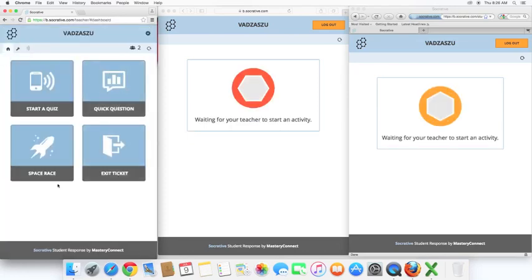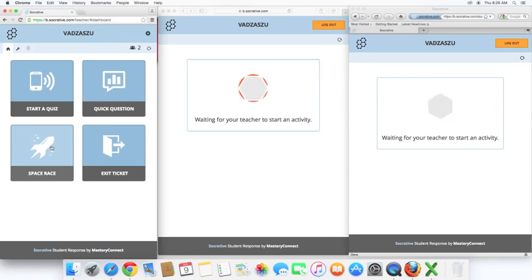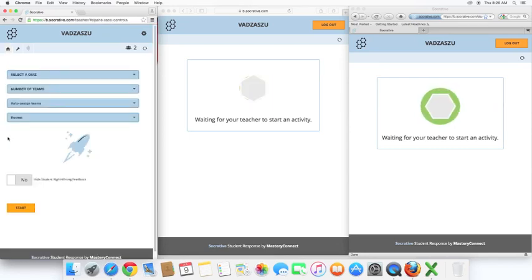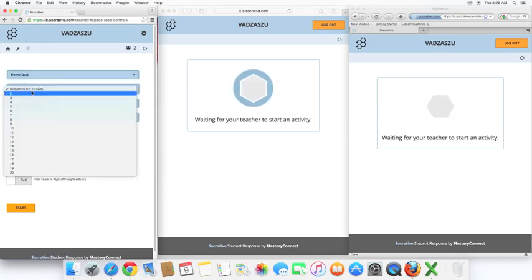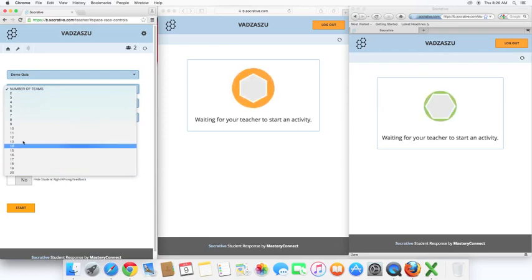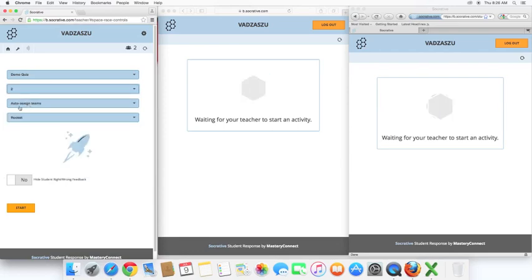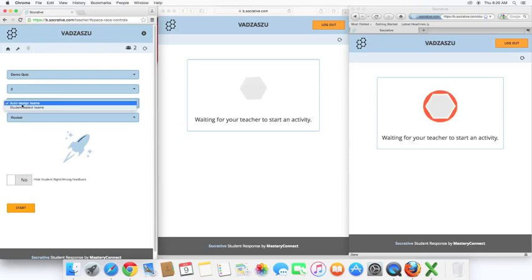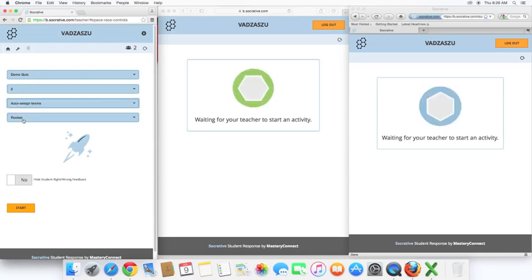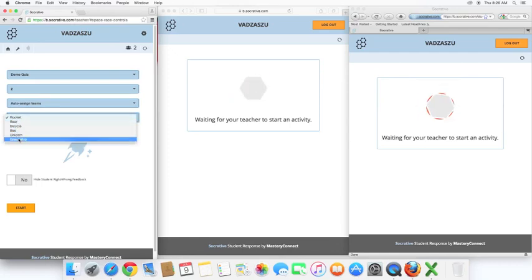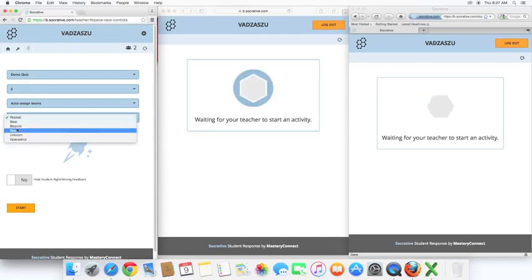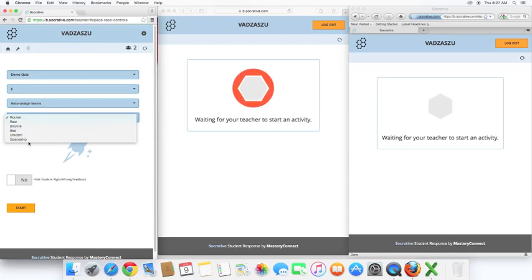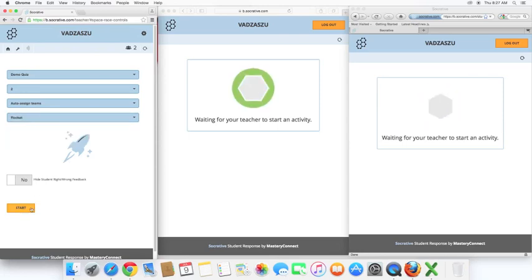This is a more engaging activity, as the students are going to be competing with each other. So let's select a quiz, number of teams, let's have two, you can go all the way up to 20, as you can see. We can have auto-assign teams, which I would recommend, or you can have students select their teams. And you also have a few different shapes, pictures you can use for their characters. Everyone's going to have the same, just different colors. So for this, let's use the rocket. Let's go ahead and start.